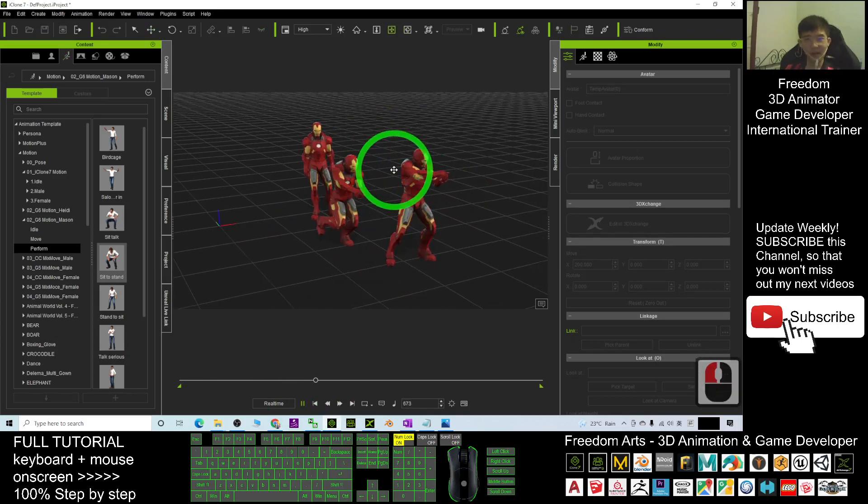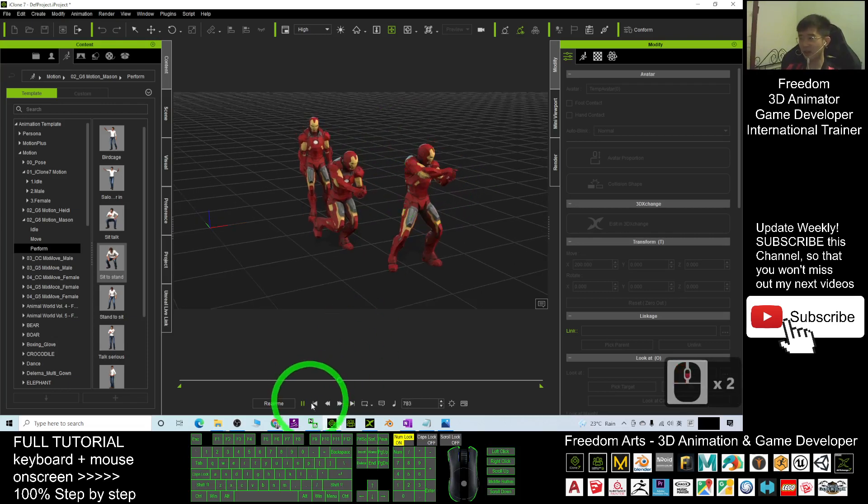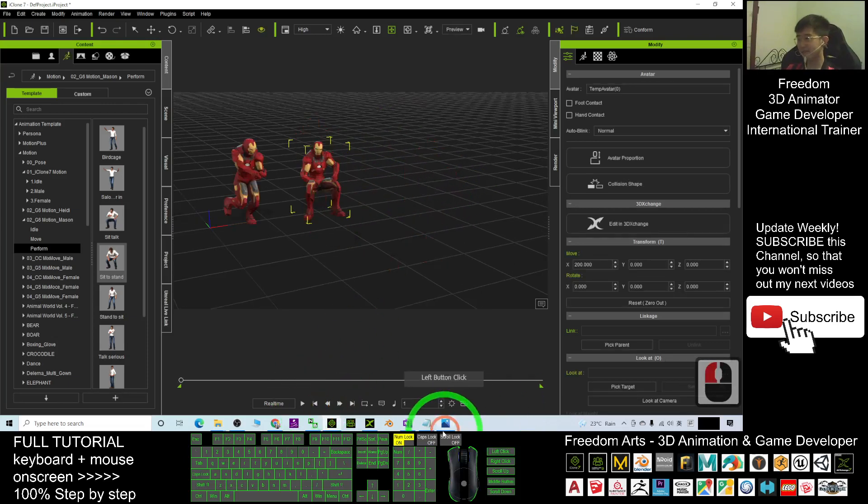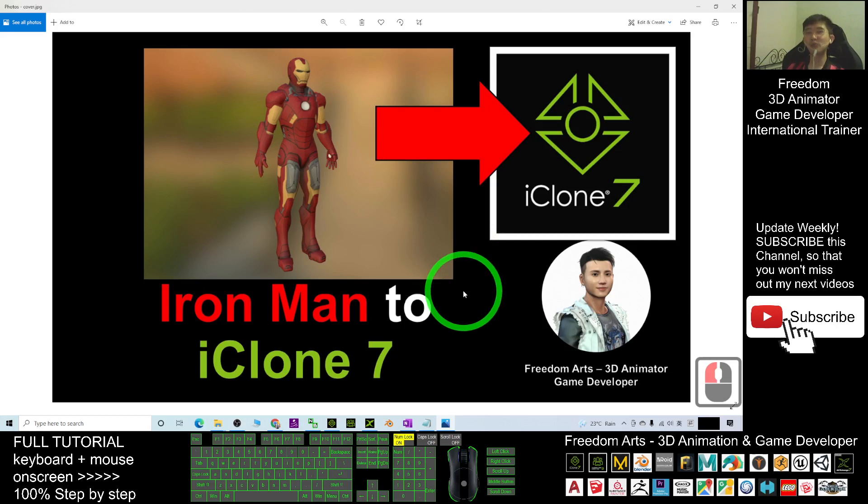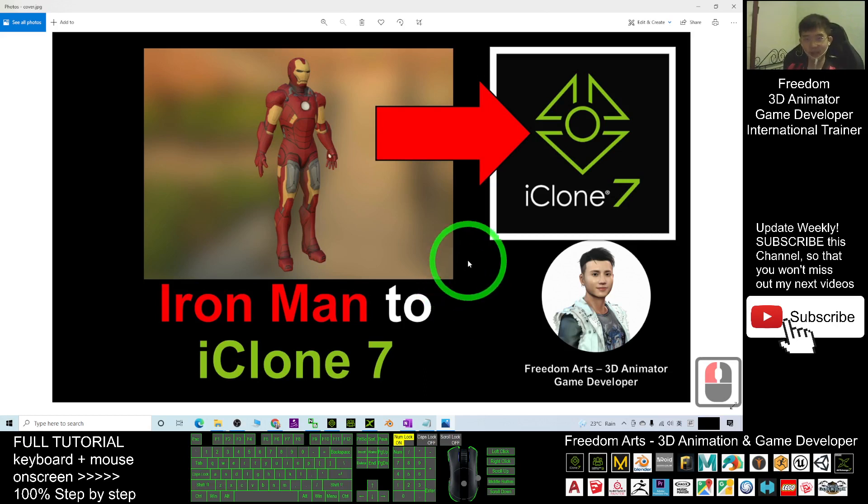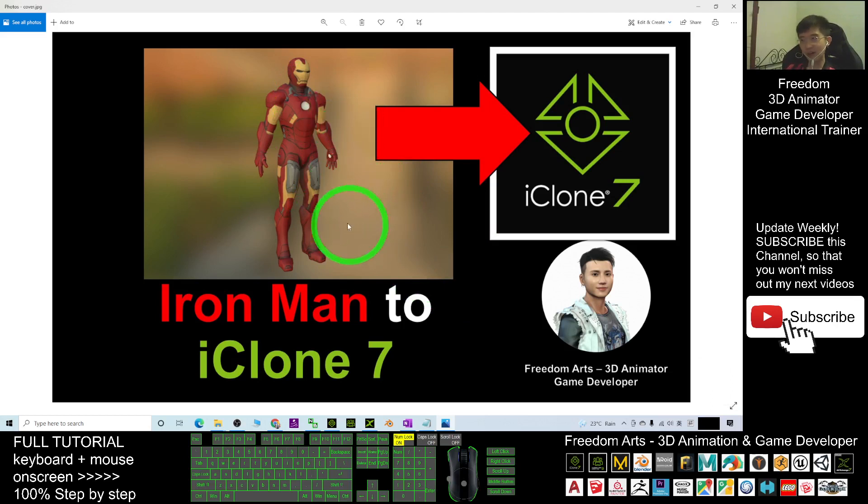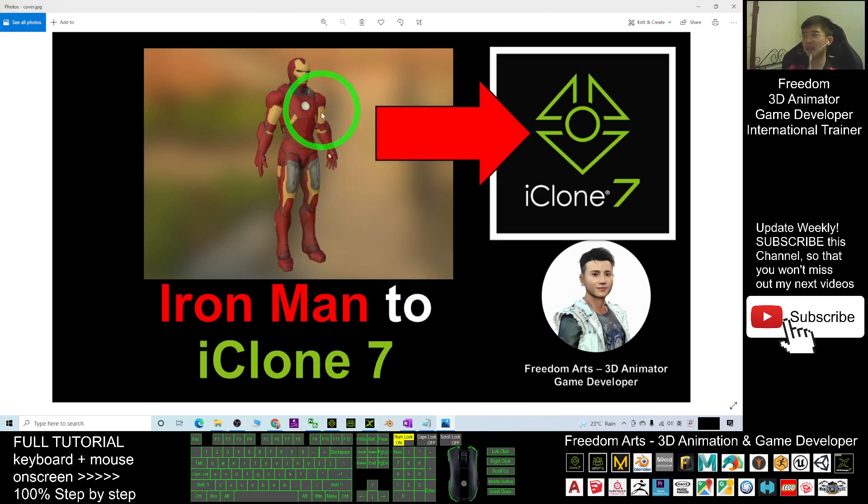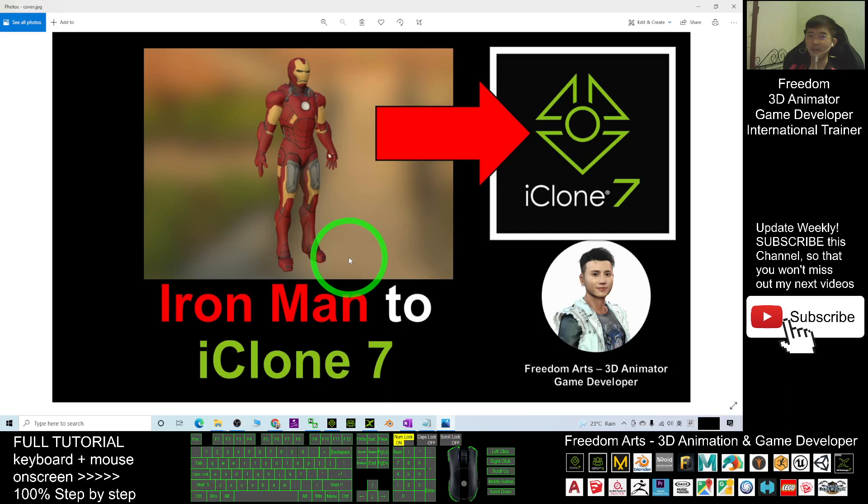It has already become a non-standard avatar in your iClone 7. All right, that's all for today about how to get the Iron Man iClone 7 from the OBJ file from the Sketchfab, download the OBJ file and rig it. Use the Mixamo auto rigging to rig it and make it become a non-standard avatar in iClone 7.